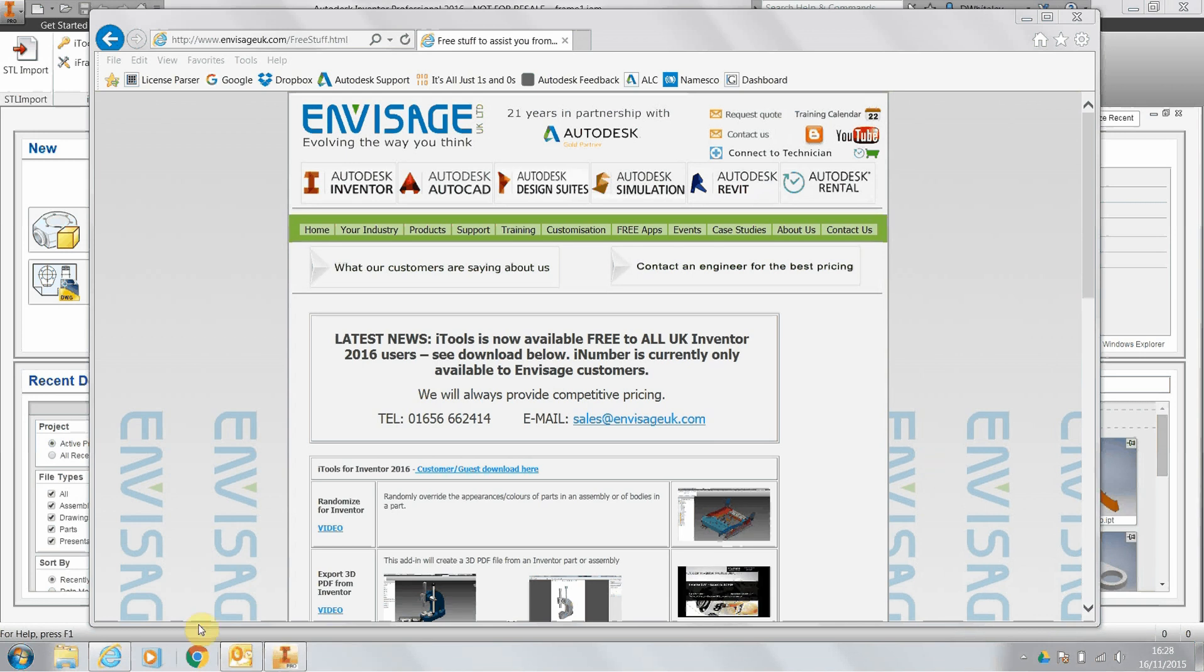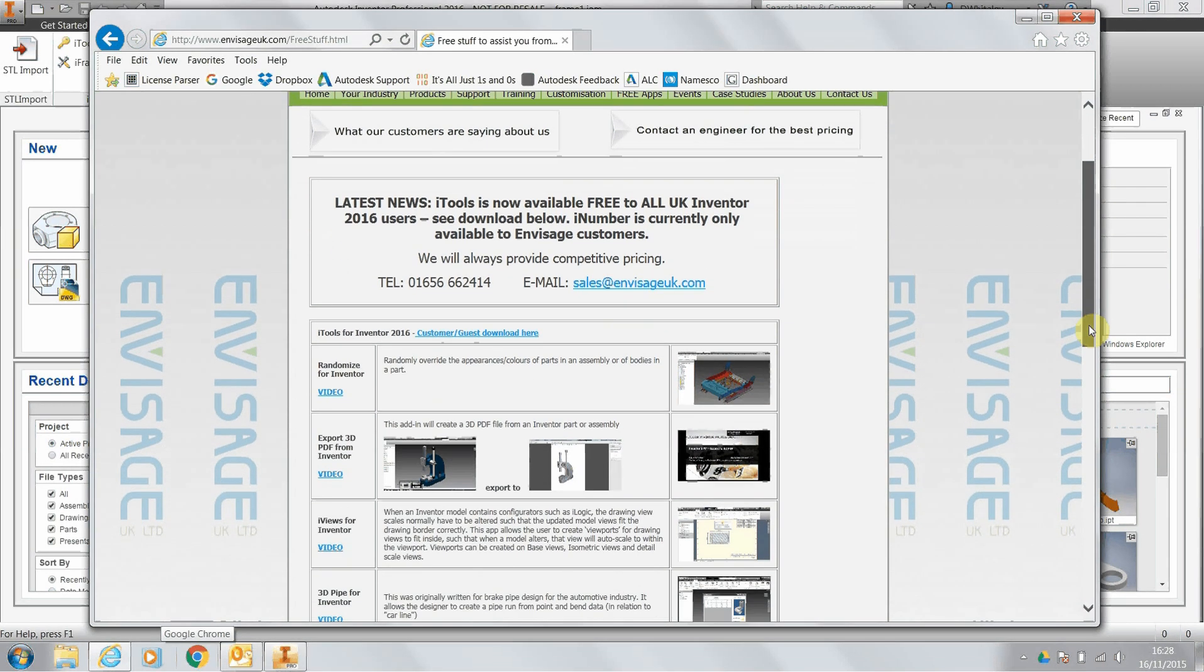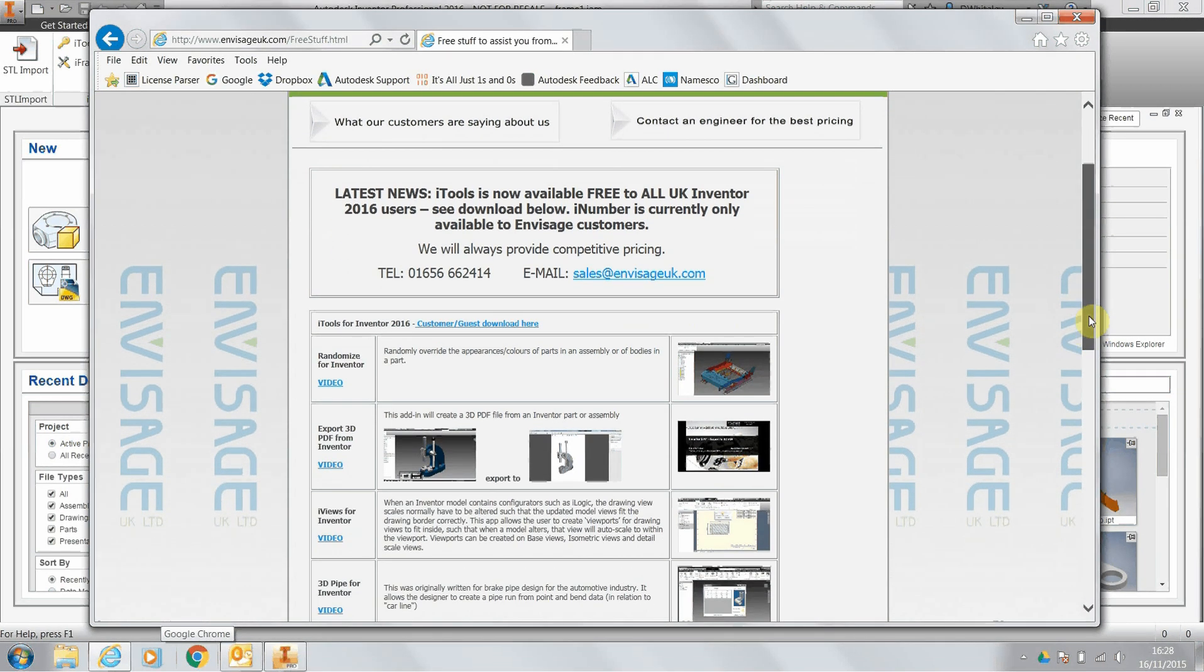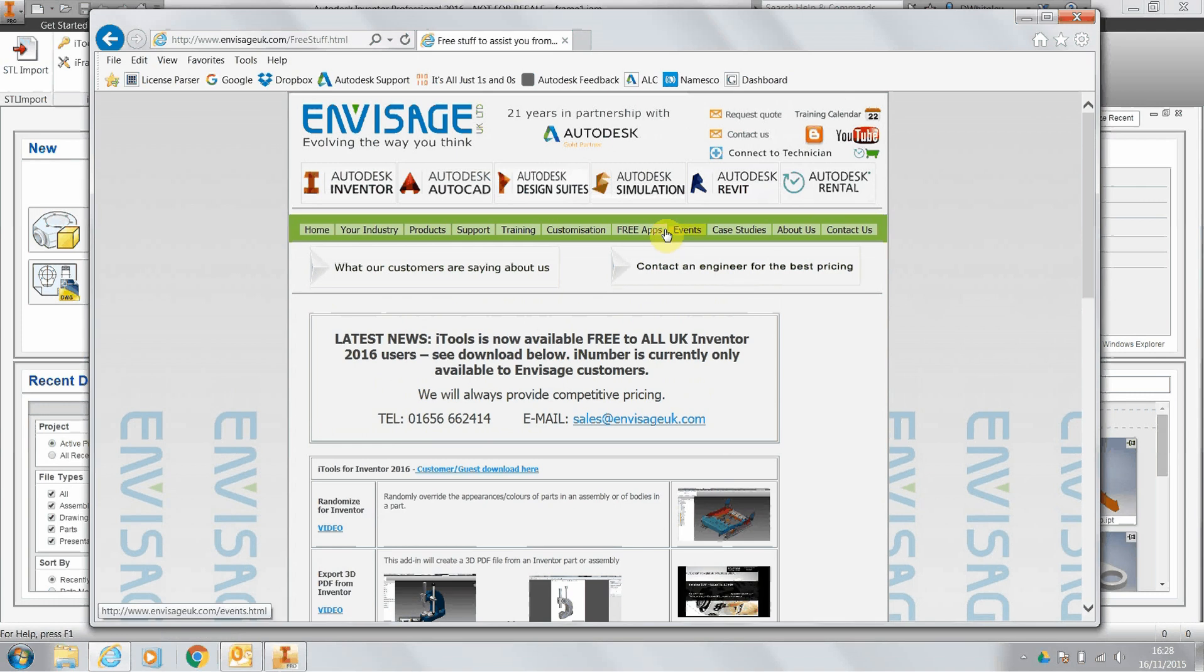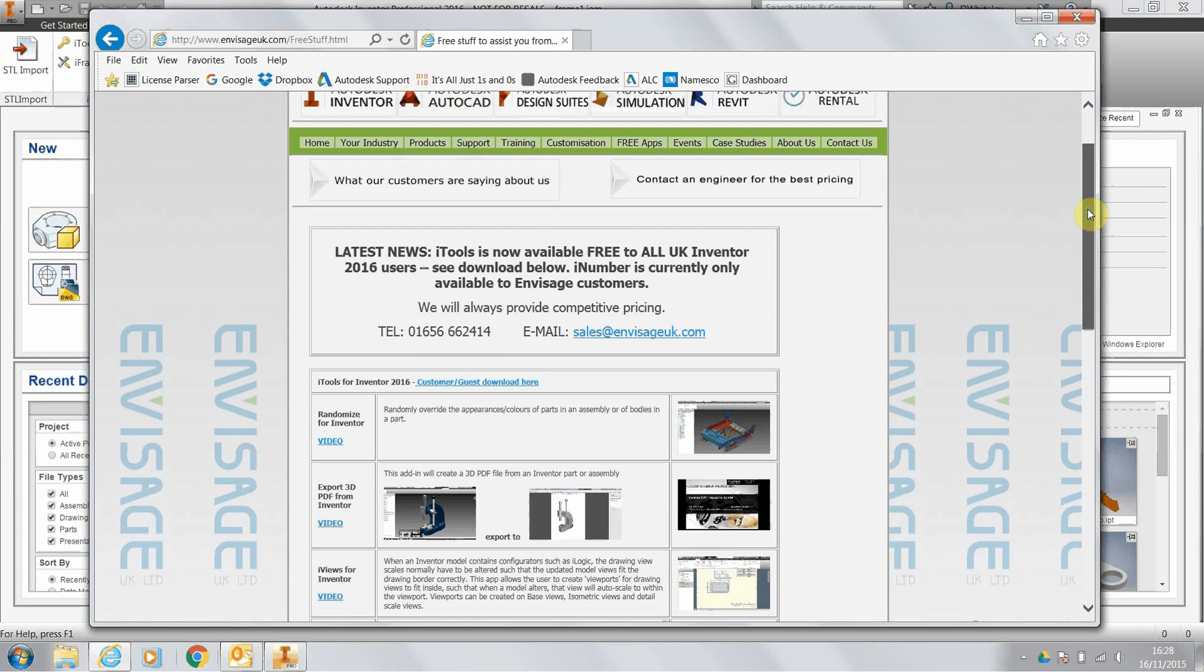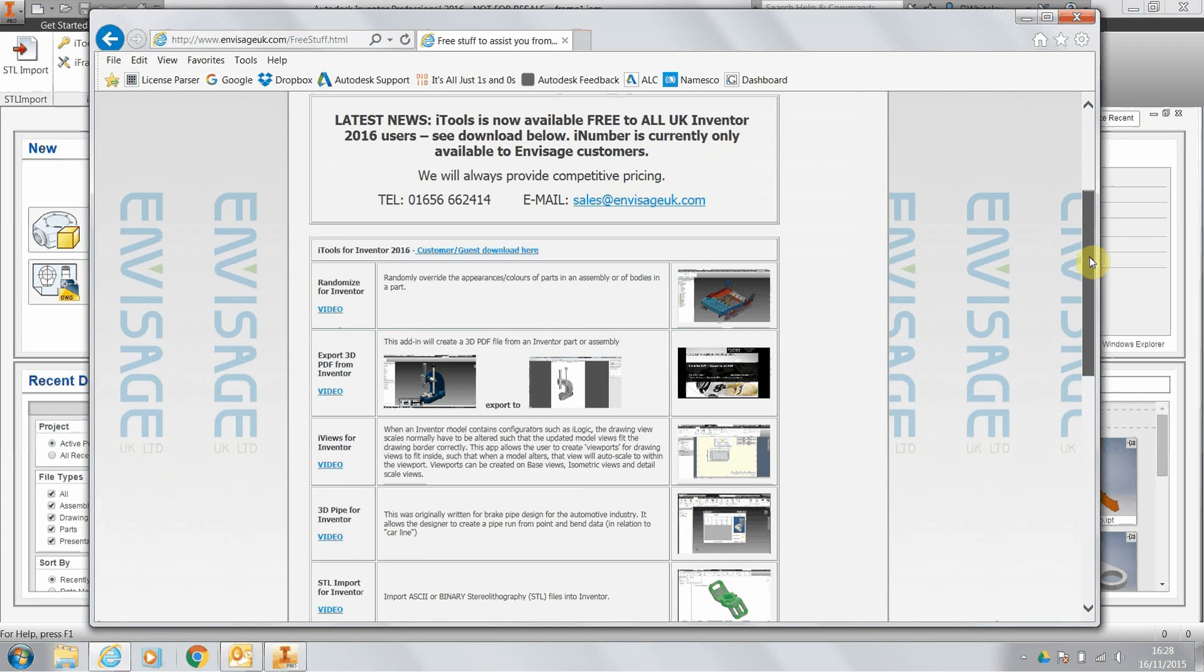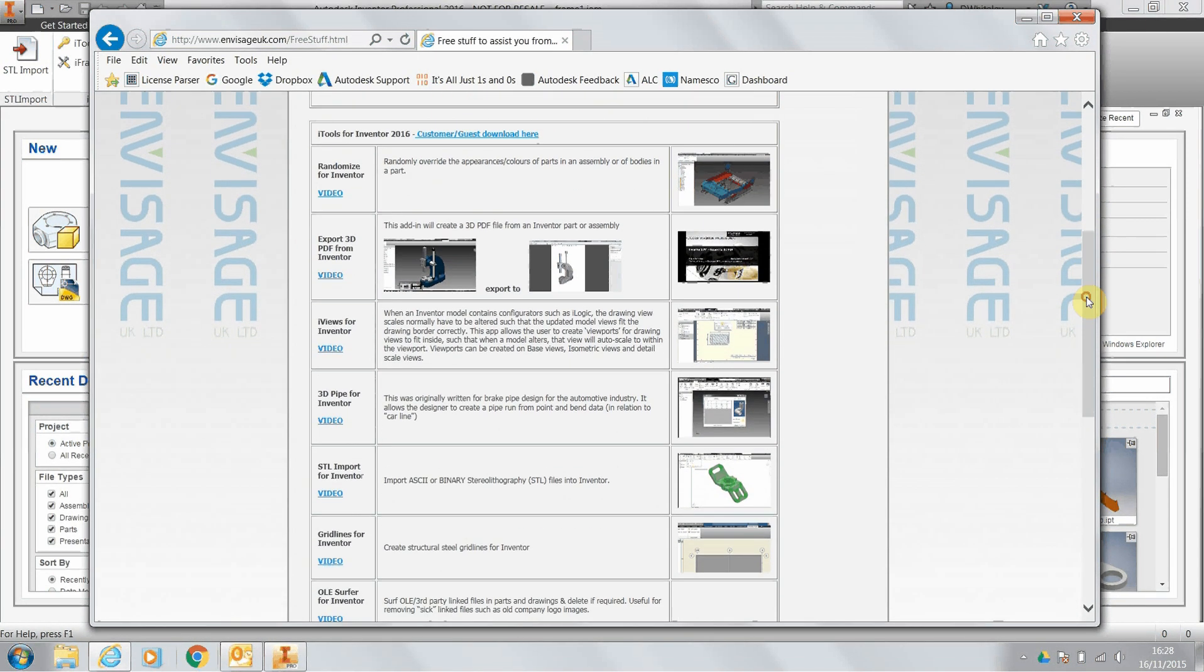It's part of the itools suite of add-ins for Inventor 2015 and 2016 that you can download from our website InvisitUK.com. If you go to the free apps button, you've got the application that you can download with all the various add-ins and the videos.